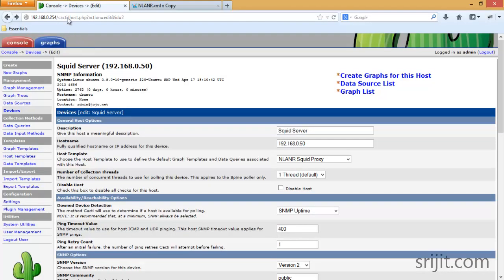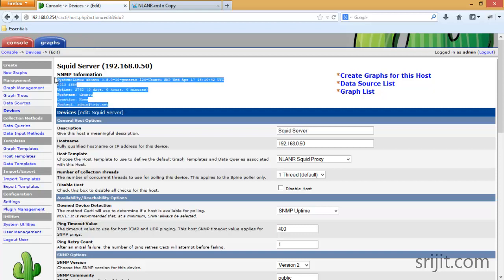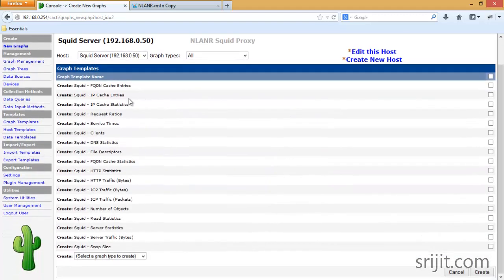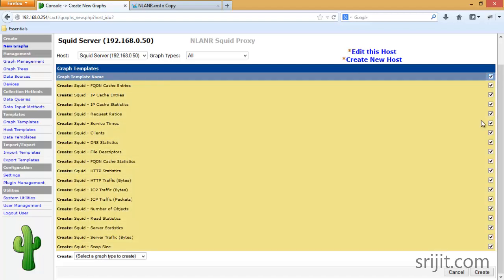After refreshing the page the error is gone and the SNMP details are now shown. Now we have to create graphs for this host — select the type of graphs you want to create. For a quick demo I'm going to select all the graphs and press Create.